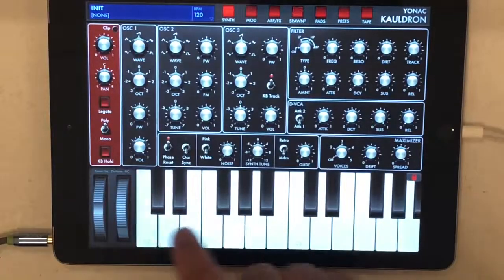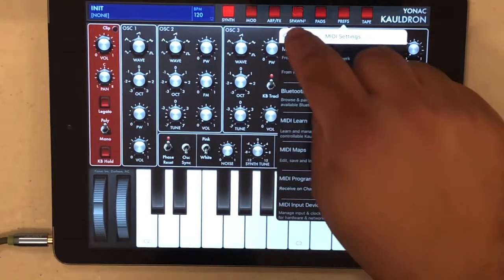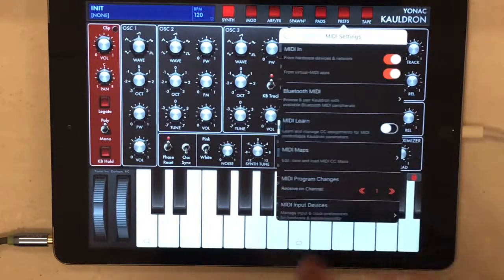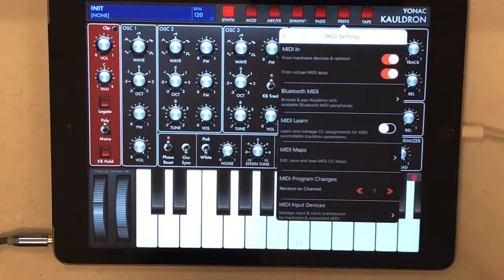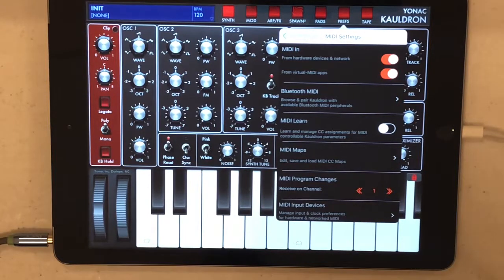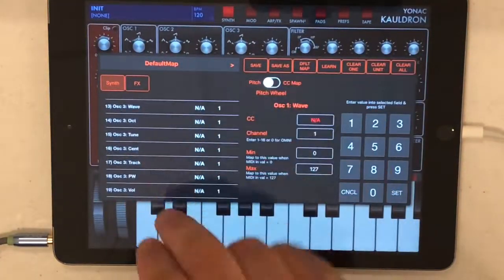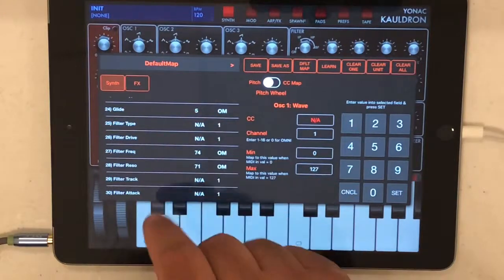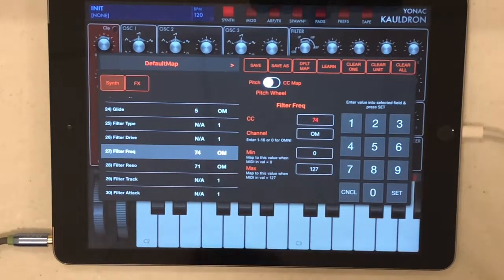I'm going to reinitialize it. First thing we're going to do is go into preferences and advanced MIDI settings. You could either go to MIDI learn or go into MIDI maps — I want to show you via MIDI maps. So we scroll down. What we're looking for is filter frequency. Number 27 there — filter frequency — it's currently set to look out for CC74.